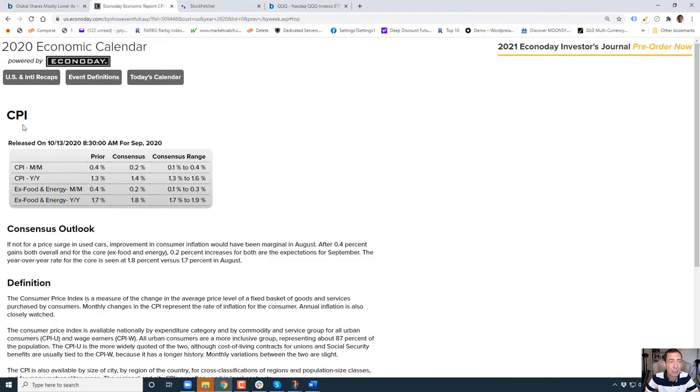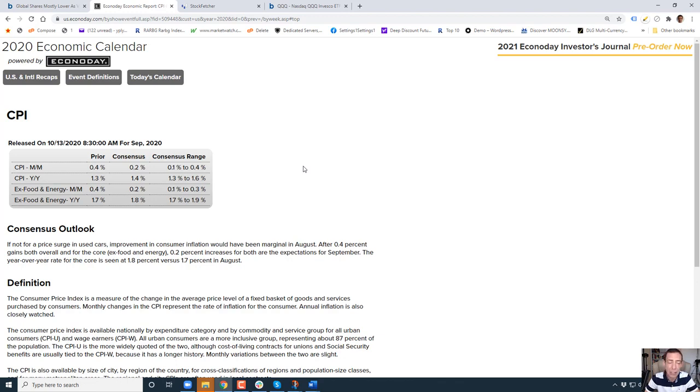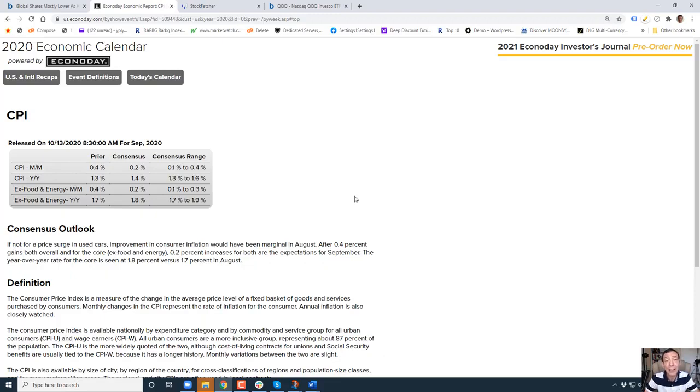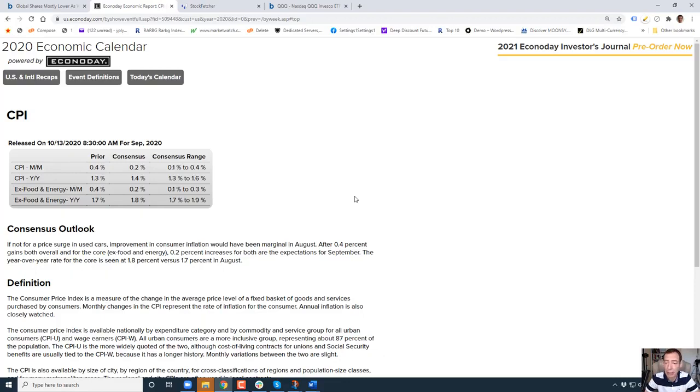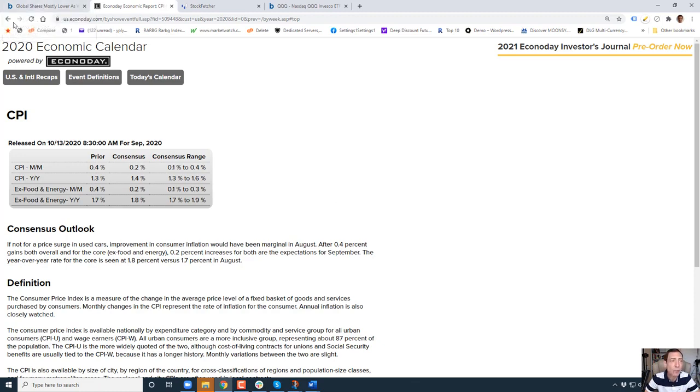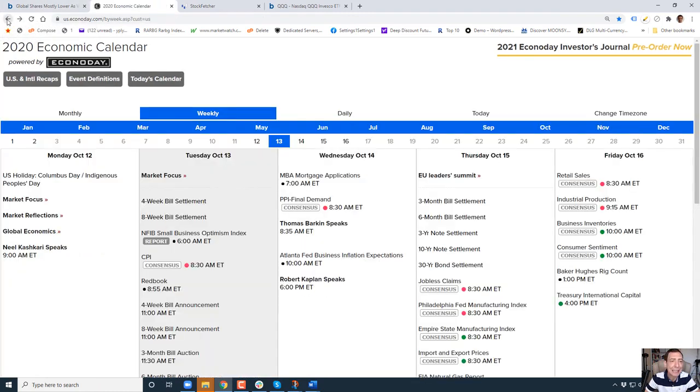Starting off we've got CPI, Consumer Price Index. We're going to see if inflation has hit Wall Street or not. That's going to be coming out in about 15 minutes. Aside from used cars, inflation has been fairly steady in August and hopefully that'll move forward into September as the report will be coming out very shortly.